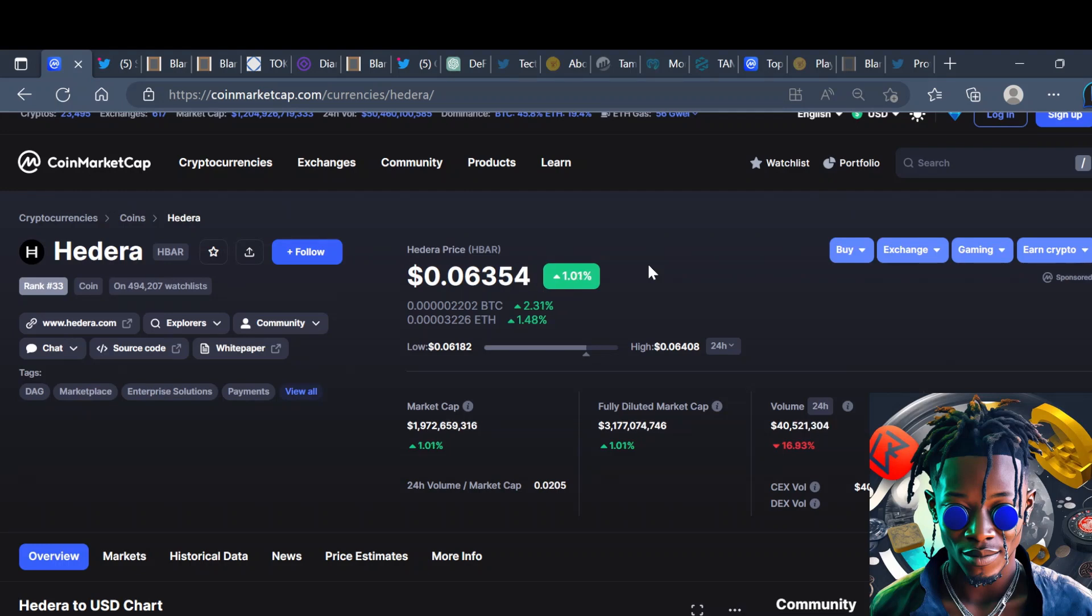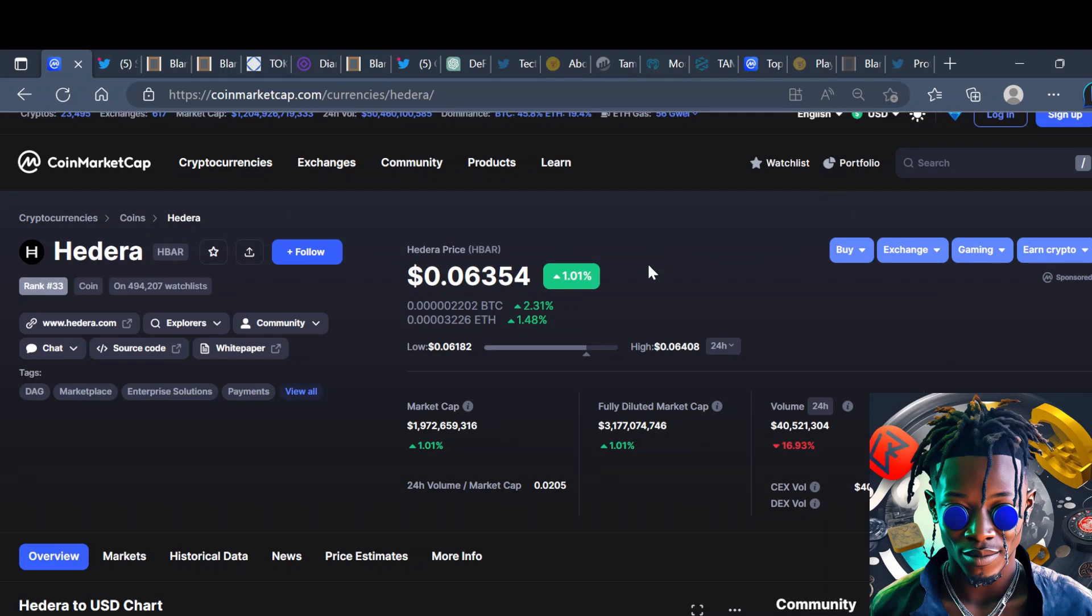Now it is sitting at a 1.9 billion dollar market cap but stick to the end of this video because I'm going to play a very important video giving you an idea how tokenization will work on Hedera. 1.9 billion dollars, when you look at Hedera and the fundamentals and the utilities, to me it's still early. We're talking about a project that has its hands in markets that's worth trillions of dollars.